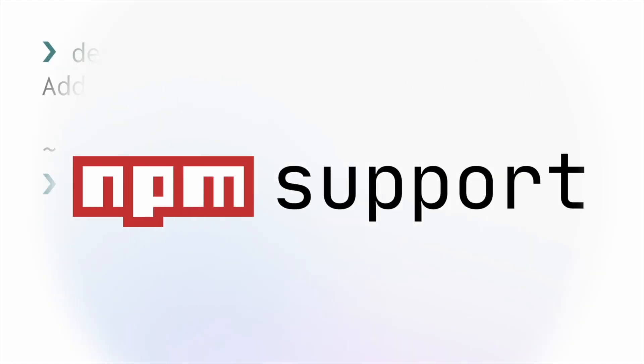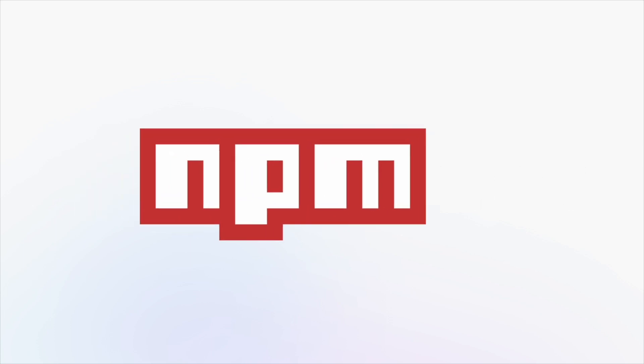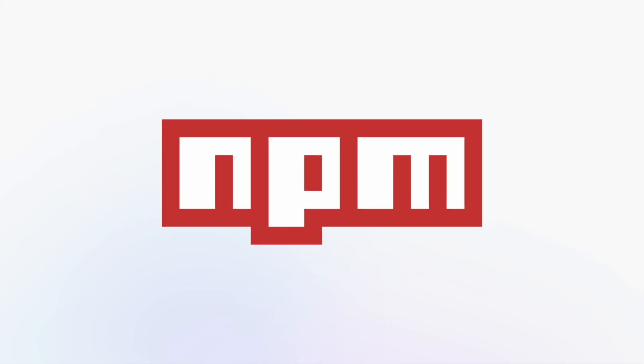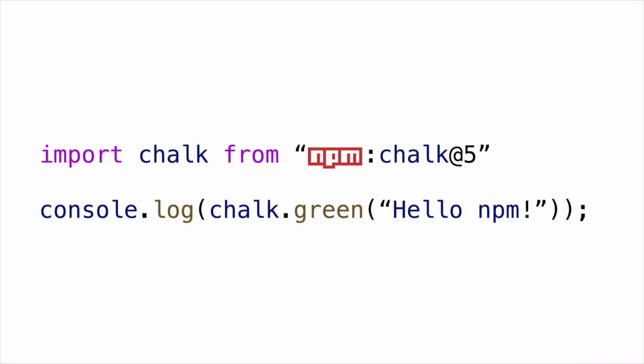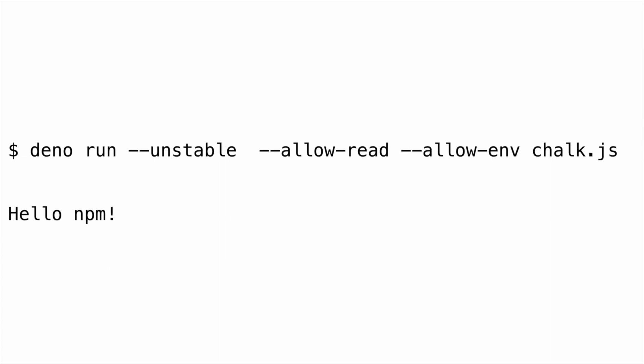Initial NPM support has landed. Just add the prefix NPM to the module in your import line. Now you can access NPM modules in Dino.